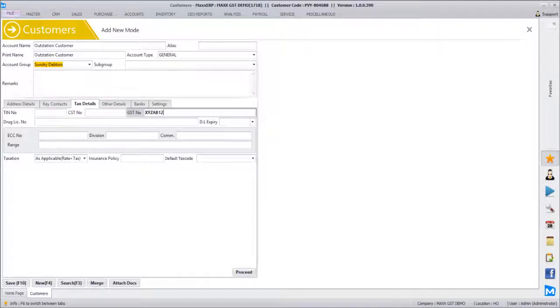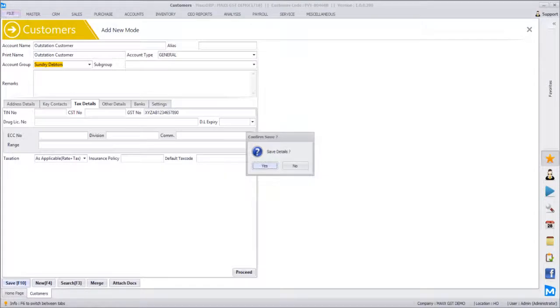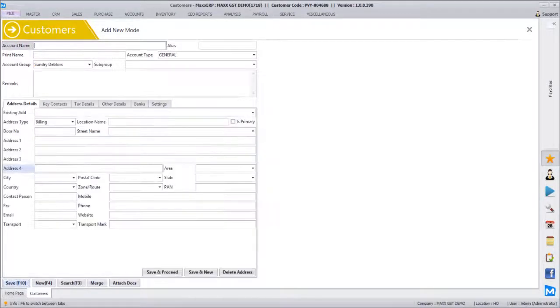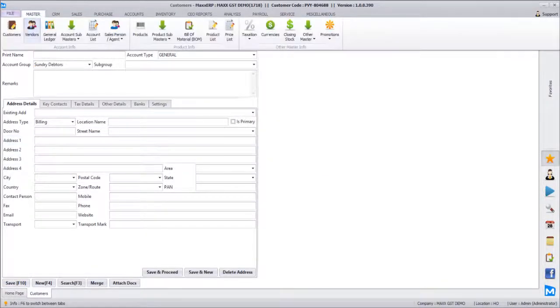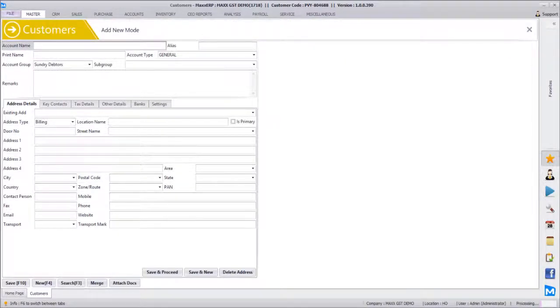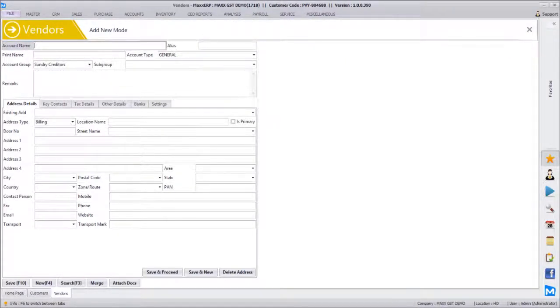Same way we are going to create a couple of vendors. Let's say local supplier. The state and then tax detail.